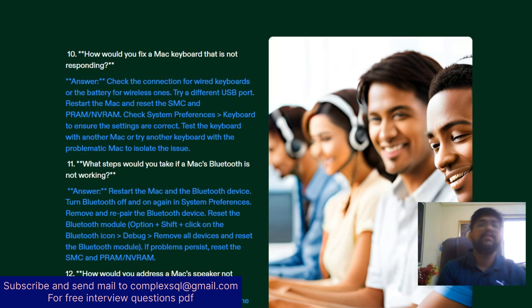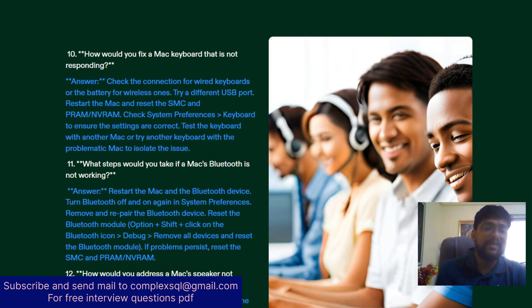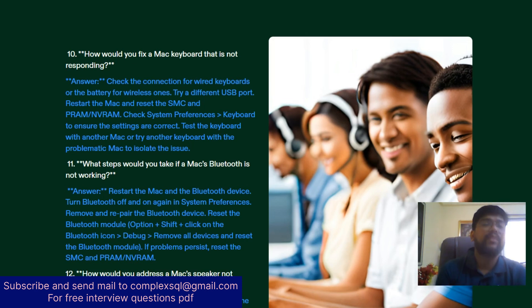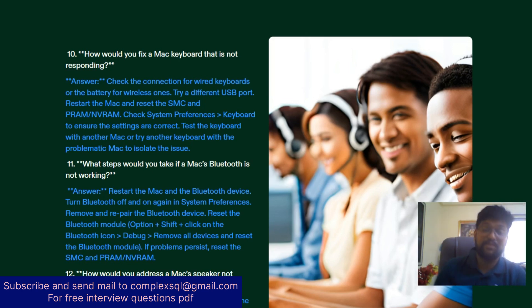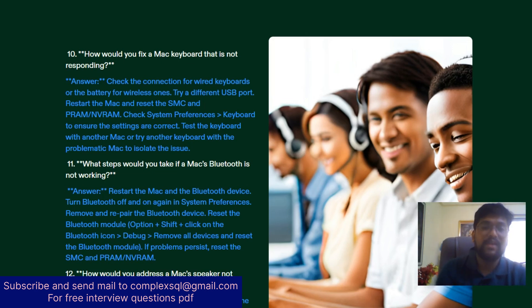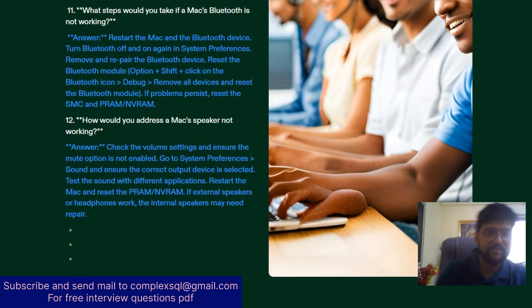What steps would you take if a Mac's Bluetooth is not working? Restart the Mac and Bluetooth devices as the first step. Turn Bluetooth off and on in System Preferences, and remove and re-pair the Bluetooth devices. Reset the Bluetooth module: Option+Shift+click the Bluetooth icon, go to Debug, remove all devices, and reset the Bluetooth module. If problems still persist, reset the SMC, PRAM, or NVRAM.